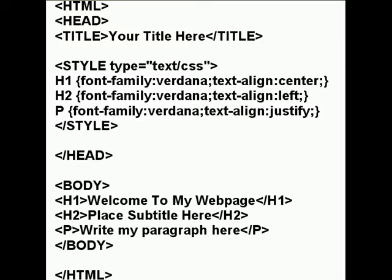Let's just have a look at the full code that I've put together for this new easy web page that you can create. We start with HTML, then we have head, followed by the title — and you've got to put in your title there. At the end of the title, you've got a slash title.